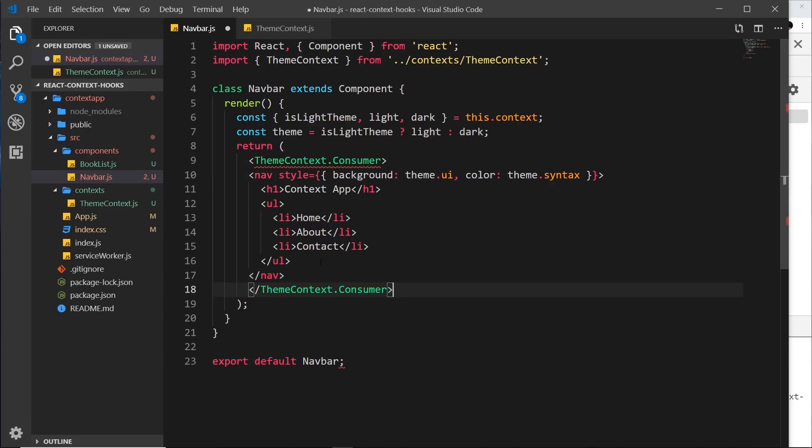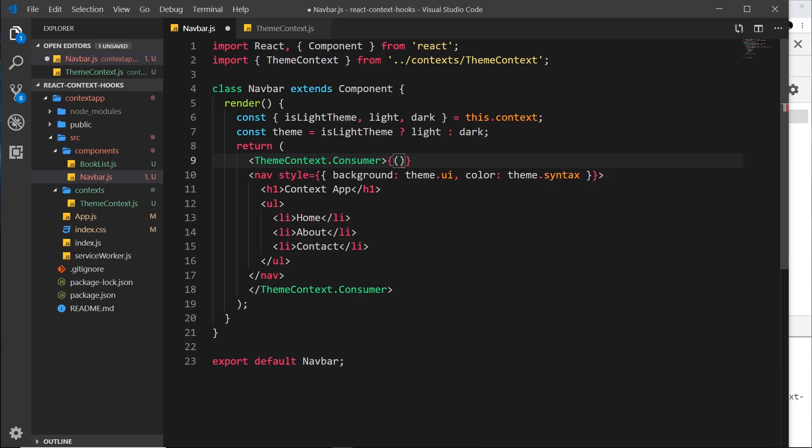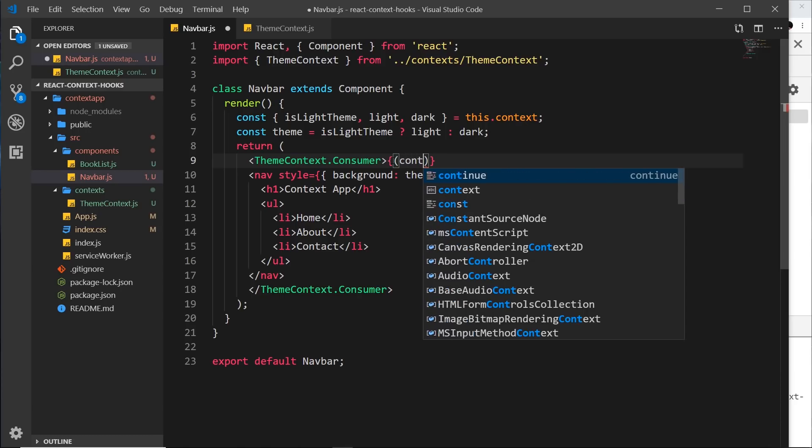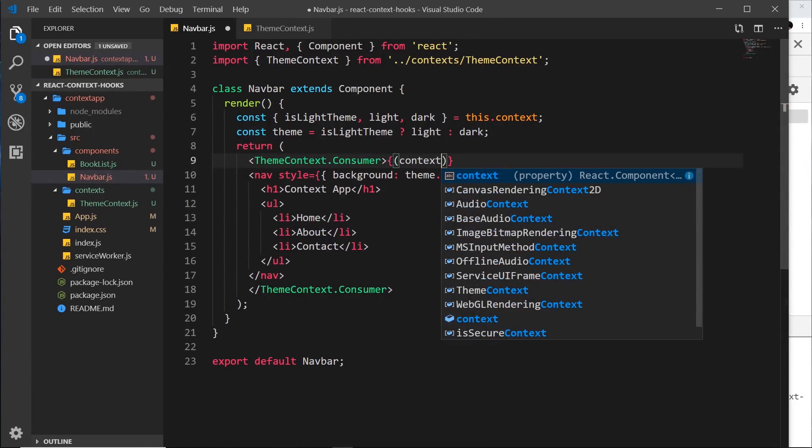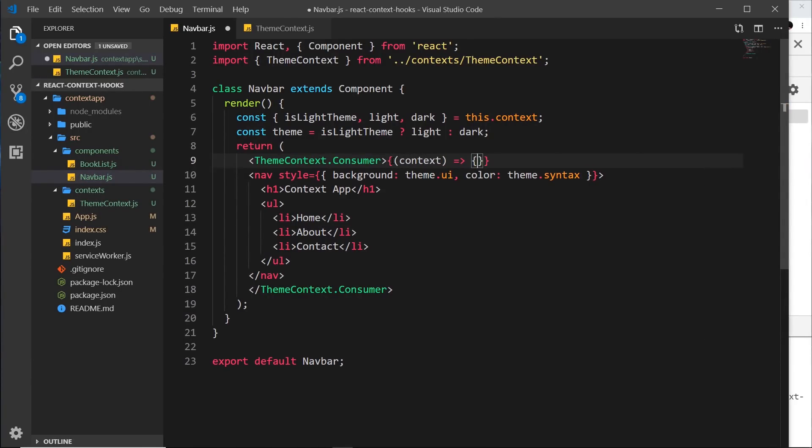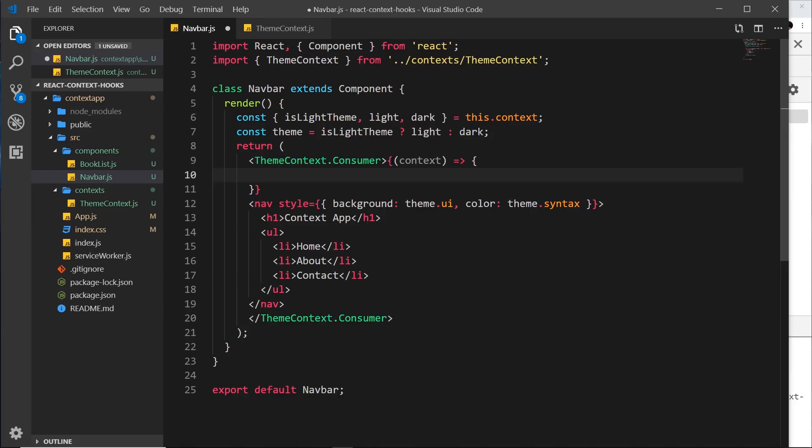But first of all, this consumer expects us to pass in a function. So curly braces, then normal parentheses, and this function takes in a parameter which is the context. So this function is then going to return some JSX.